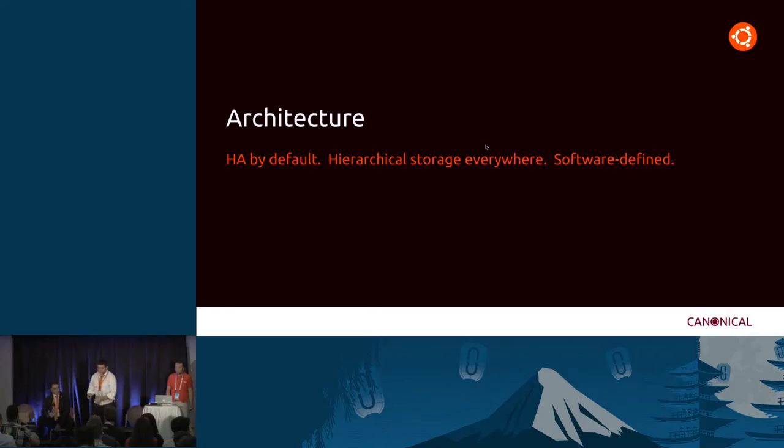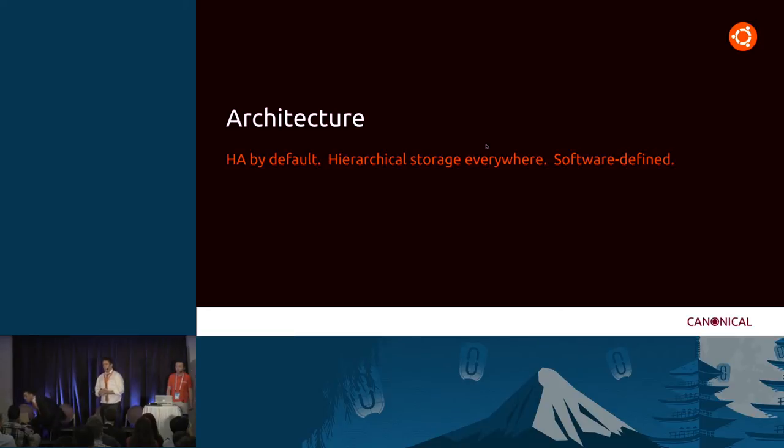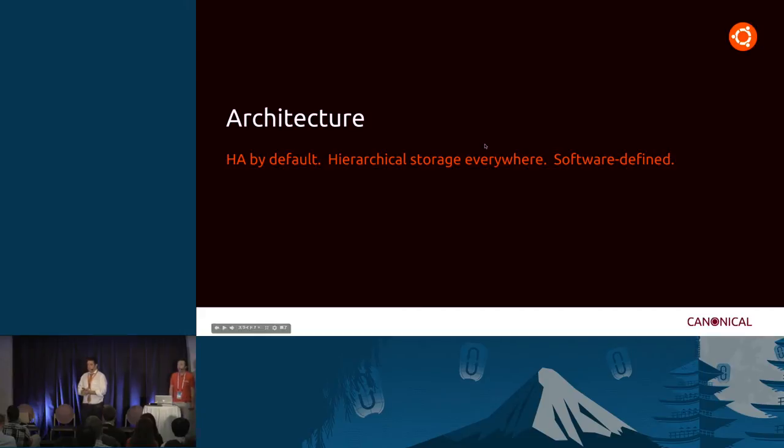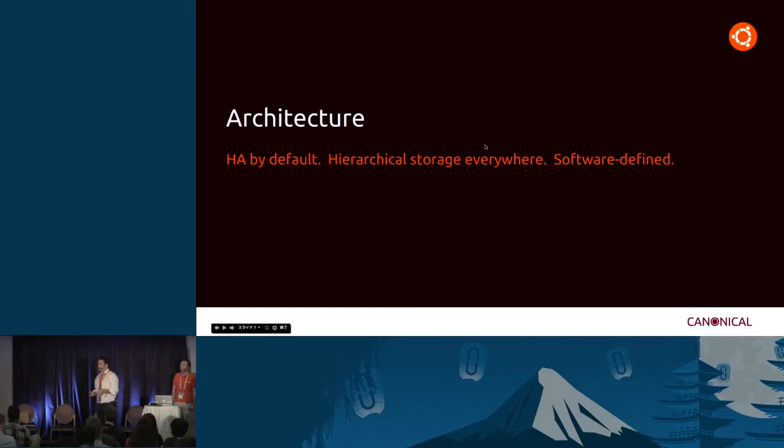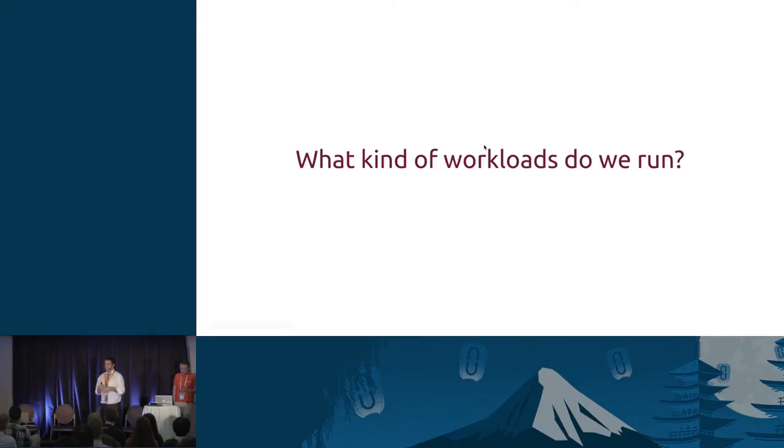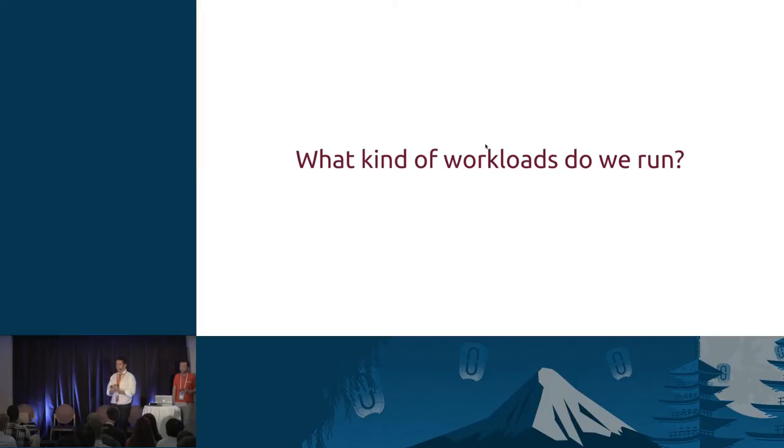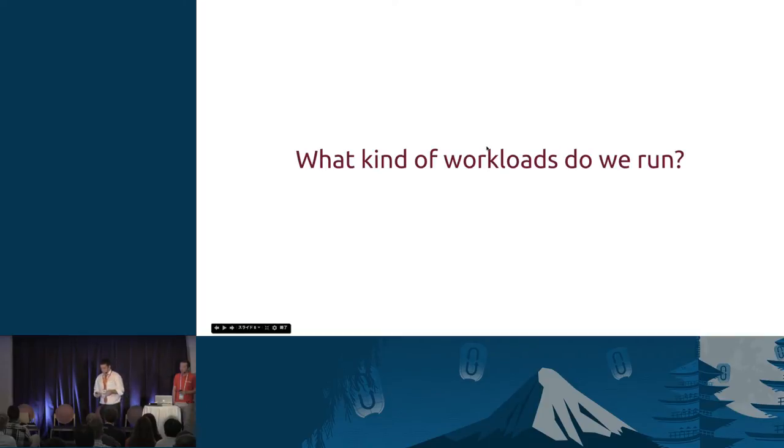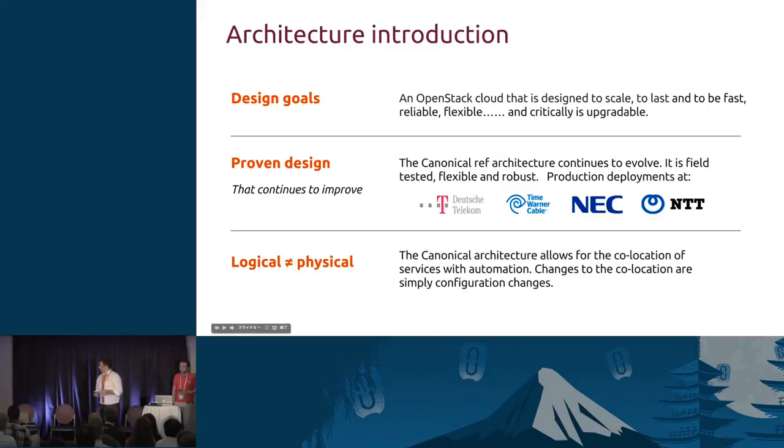Good afternoon. Our reference architecture tends to be HA by default because we believe if we are not providing HA on the management services, then our cloud is not reliable. We also believe that software-defined is mandatory. So we believe in software-defined storage and software-defined networking as major drivers to get a successful cloud. When we go to a customer, we always ask this question: what kind of workloads do we run?